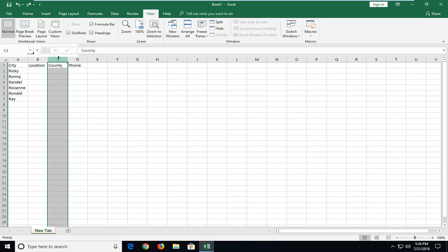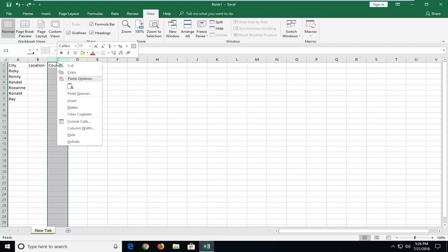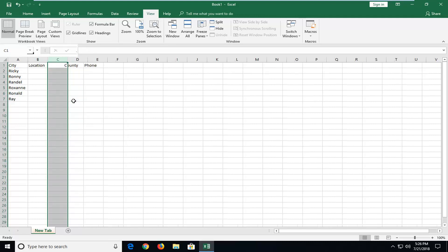You want to select whatever column you want to be on the right side of the new column we're adding. So if you want one in between B and C, I'm going to select the C column here. And then I'm going to right click on C up at the top and then left click on insert.